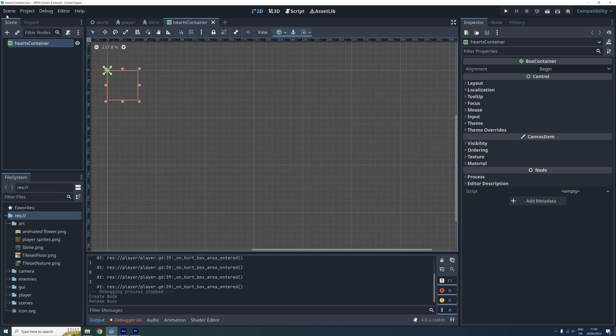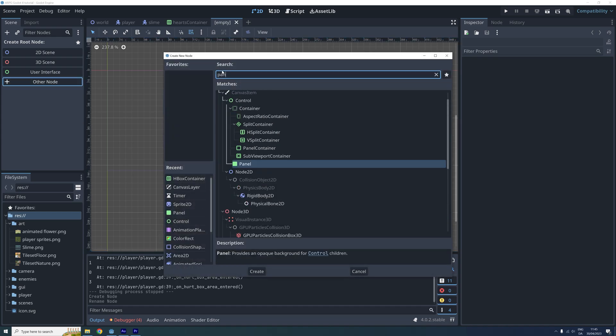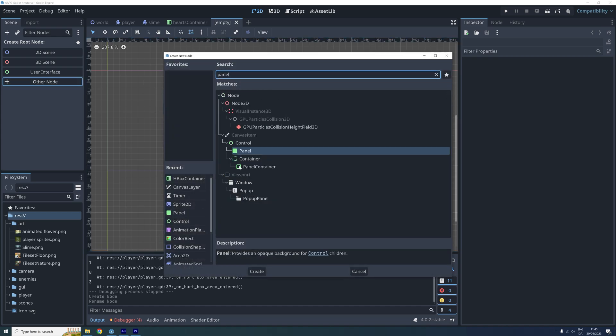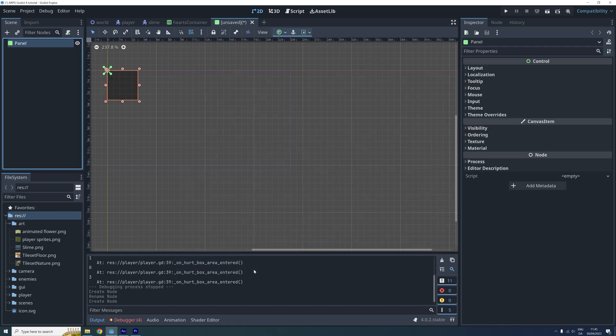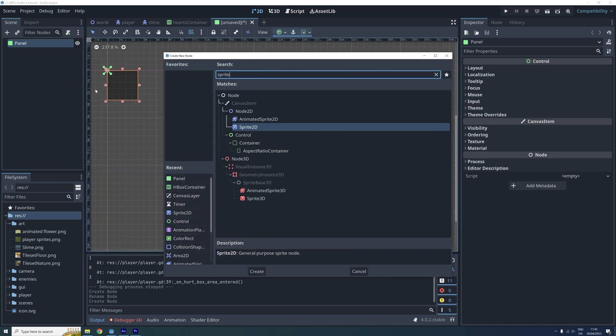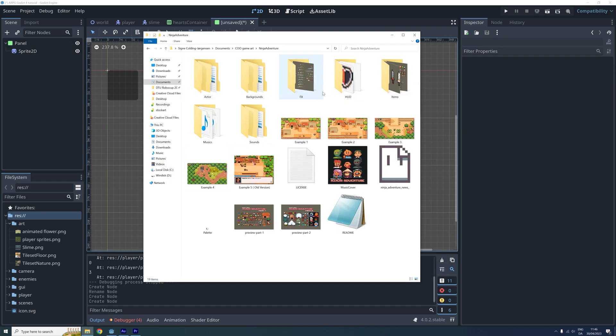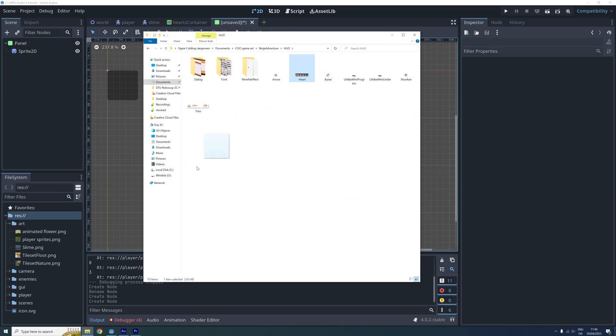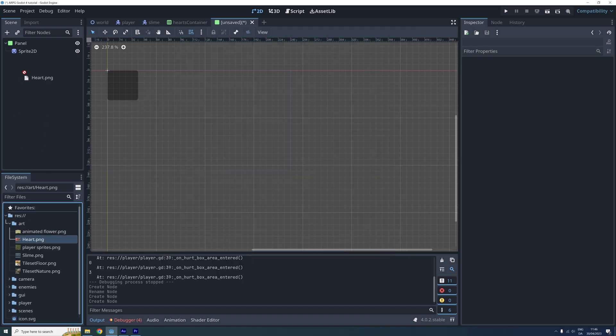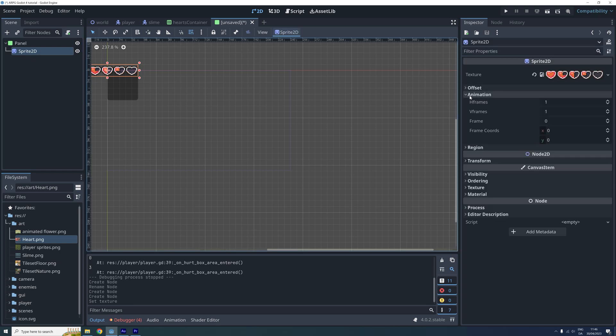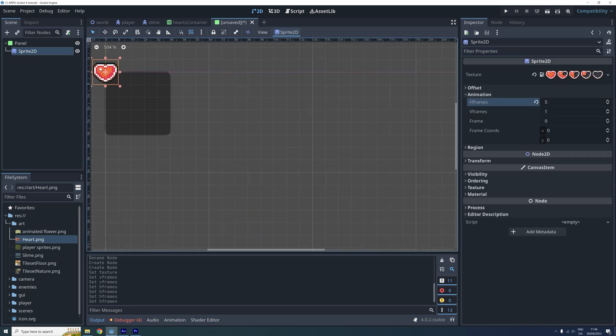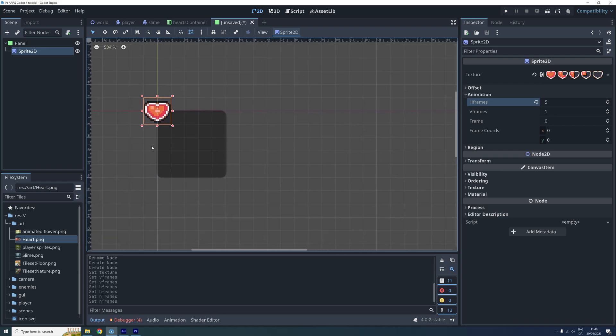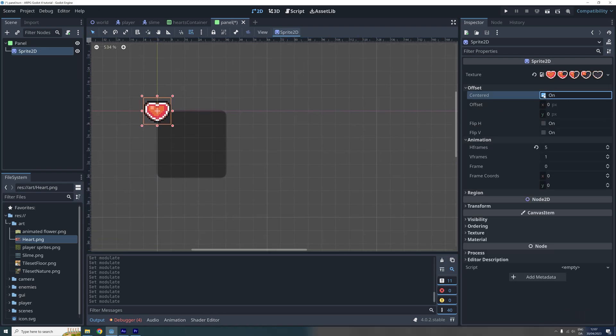Next we create a scene for the individual hearts. This time the root node should be a panel. And we also need a sprite node to visualize the heart. Now let's add the hearts sprite sheet found in the hot folder and add it to our new sprite. And set the age frames property correctly. We also disable the centered property of the sprite.